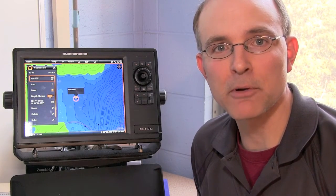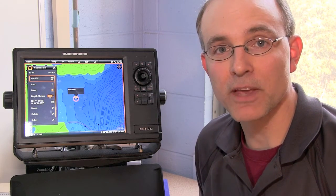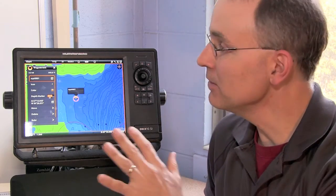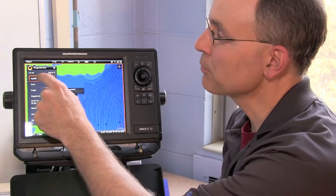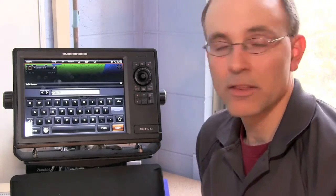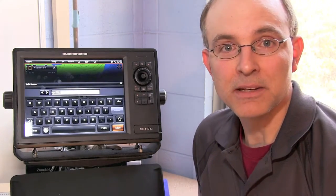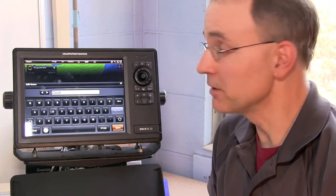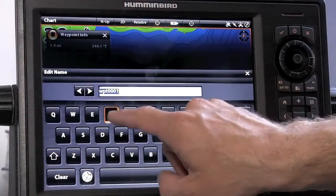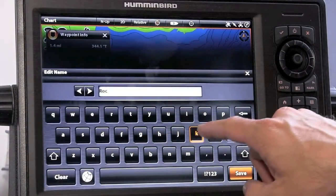This waypoint information menu is my primary way of managing all the data associated with the waypoint. For example, in the waypoint information menu, it's easy to change the waypoint's name. I'll simply press the first button and enter whatever name I'd like using this keyboard. Let's call this waypoint a rock pile.